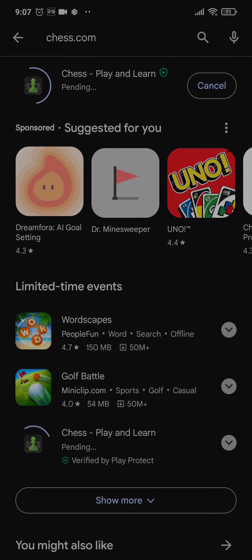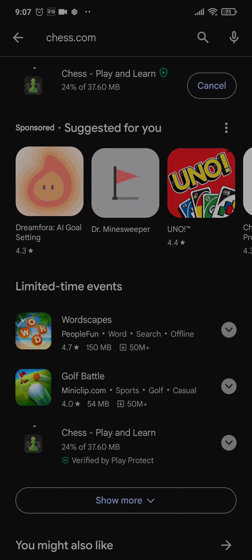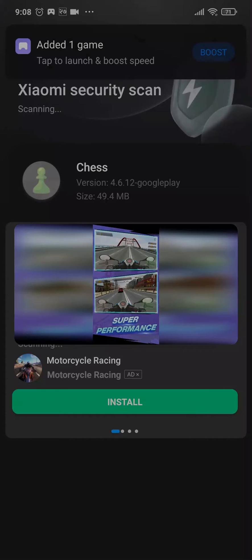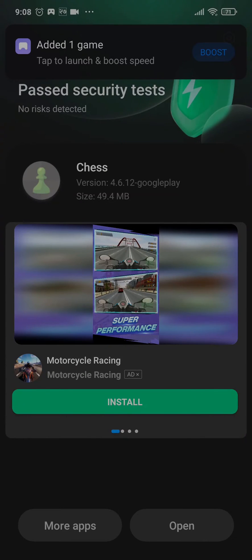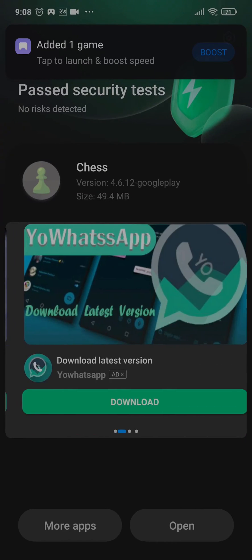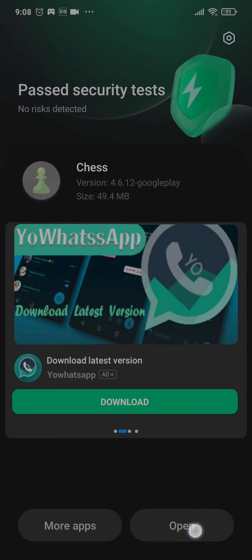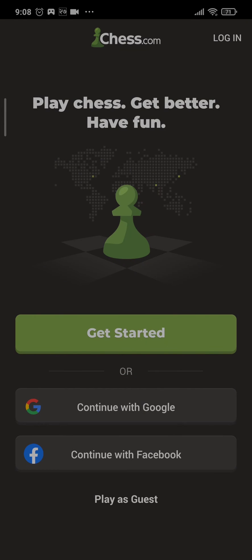Once the download and installation has been completed, you can open up the application and create your Chess.com account if you haven't already.